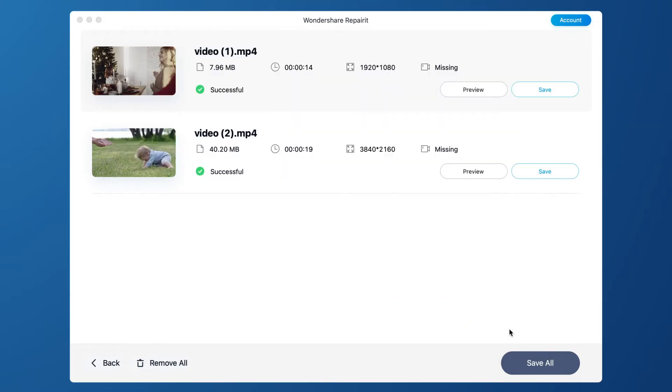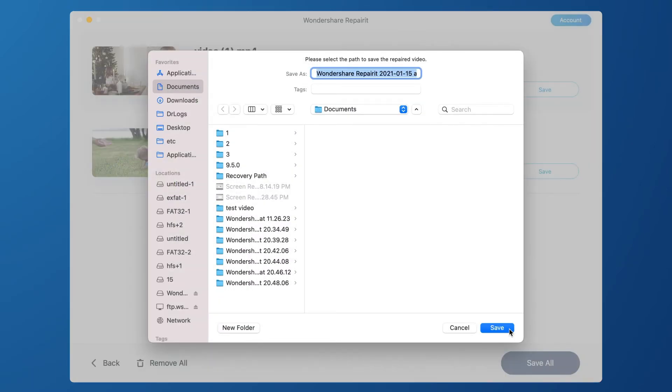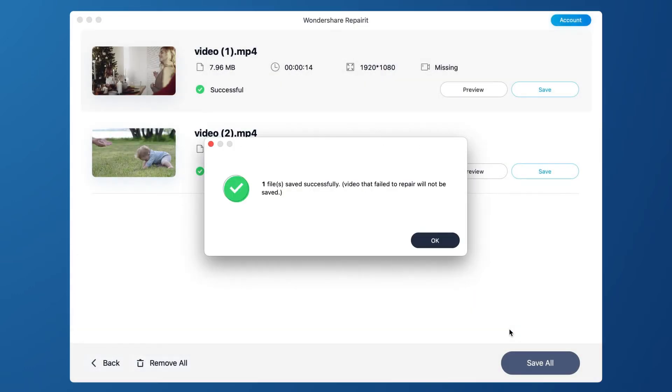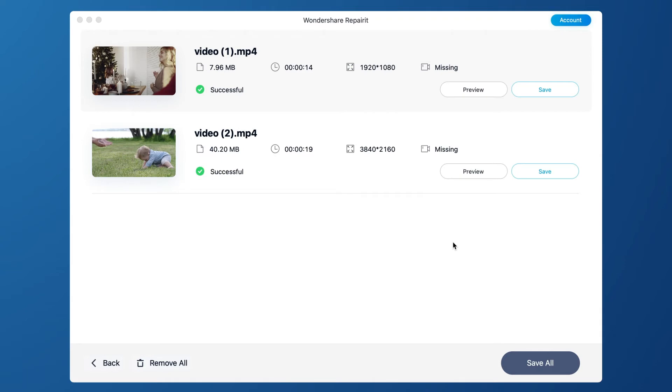If the repaired video meets your expectation, then click the Save button to choose a path to save the repaired video. But, please do not save videos to the path where you lost them.